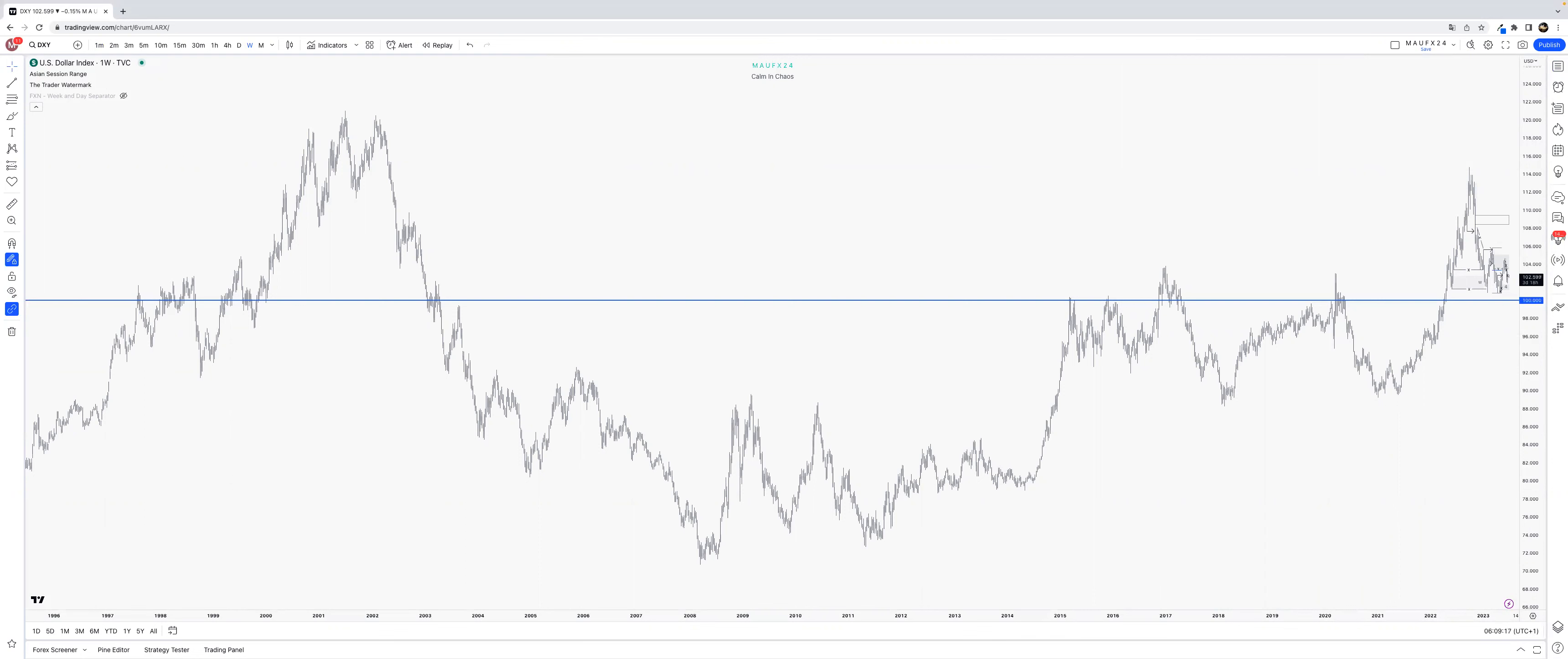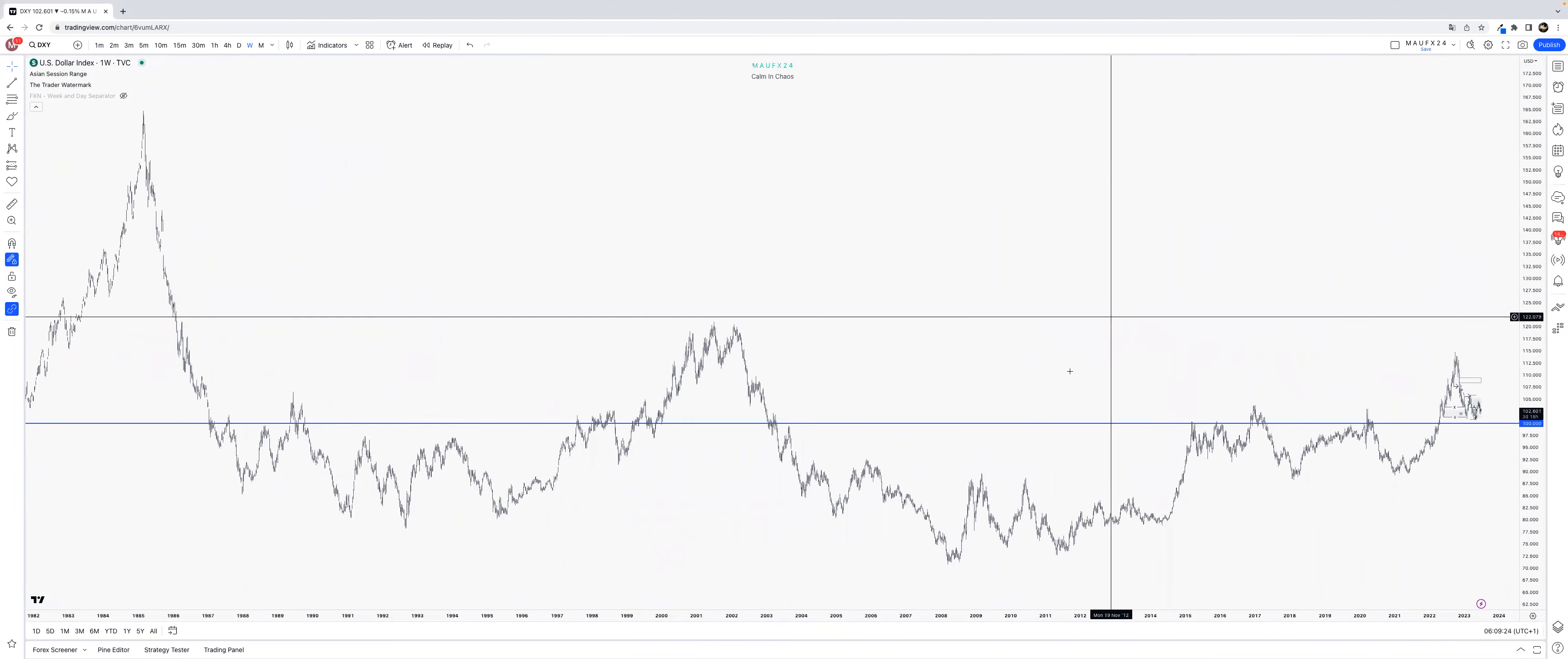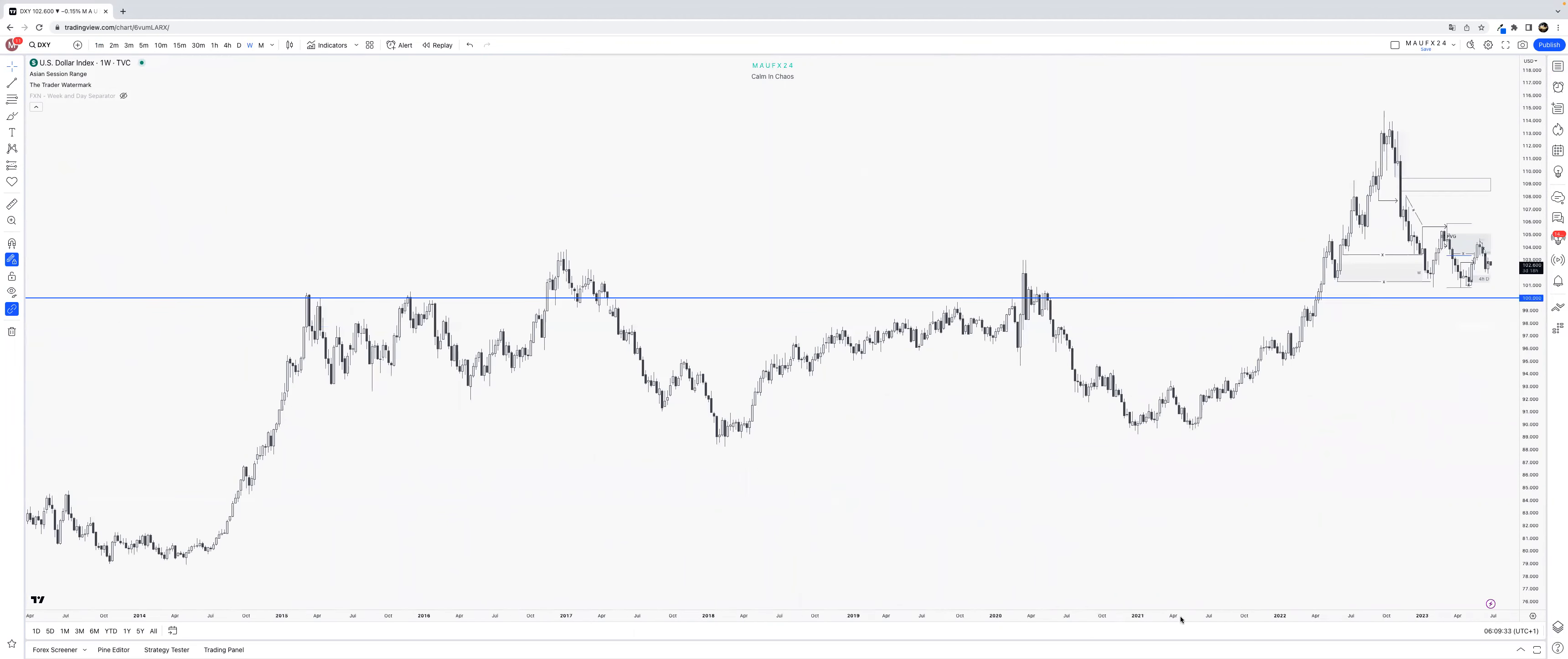Over here you can already see the key level that's way better or more visible. You can see that it's really a key level with those reactions here around that area. But let's dive into today - what are we looking at, where are we going to trade from?